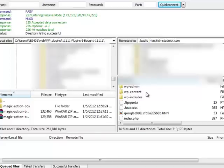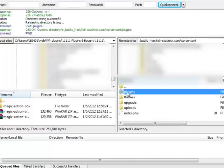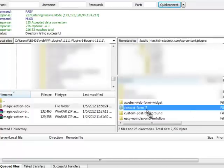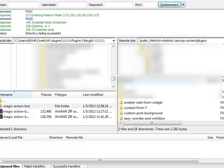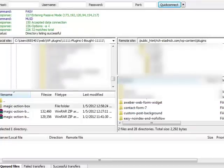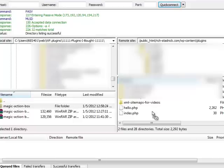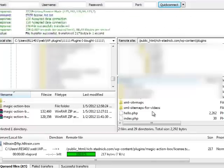So you're going to want to FTP into your domain, go to WordPress Content, Plugins, and you're going to want to upload the folder Magic Action Box.